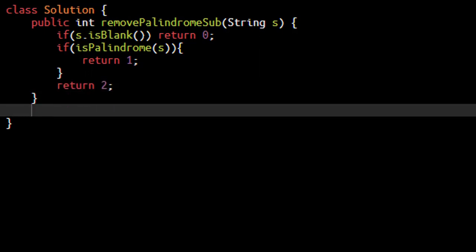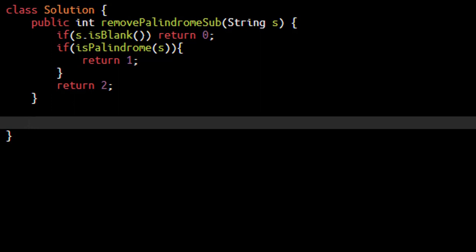Now we will implement this isPalindrome method. You can always use the reverse function of the string and compare the two strings to find it is a palindrome or not. But that requires an extra space. So we won't be doing that here. We will implement this isPalindrome method which will return true or false.